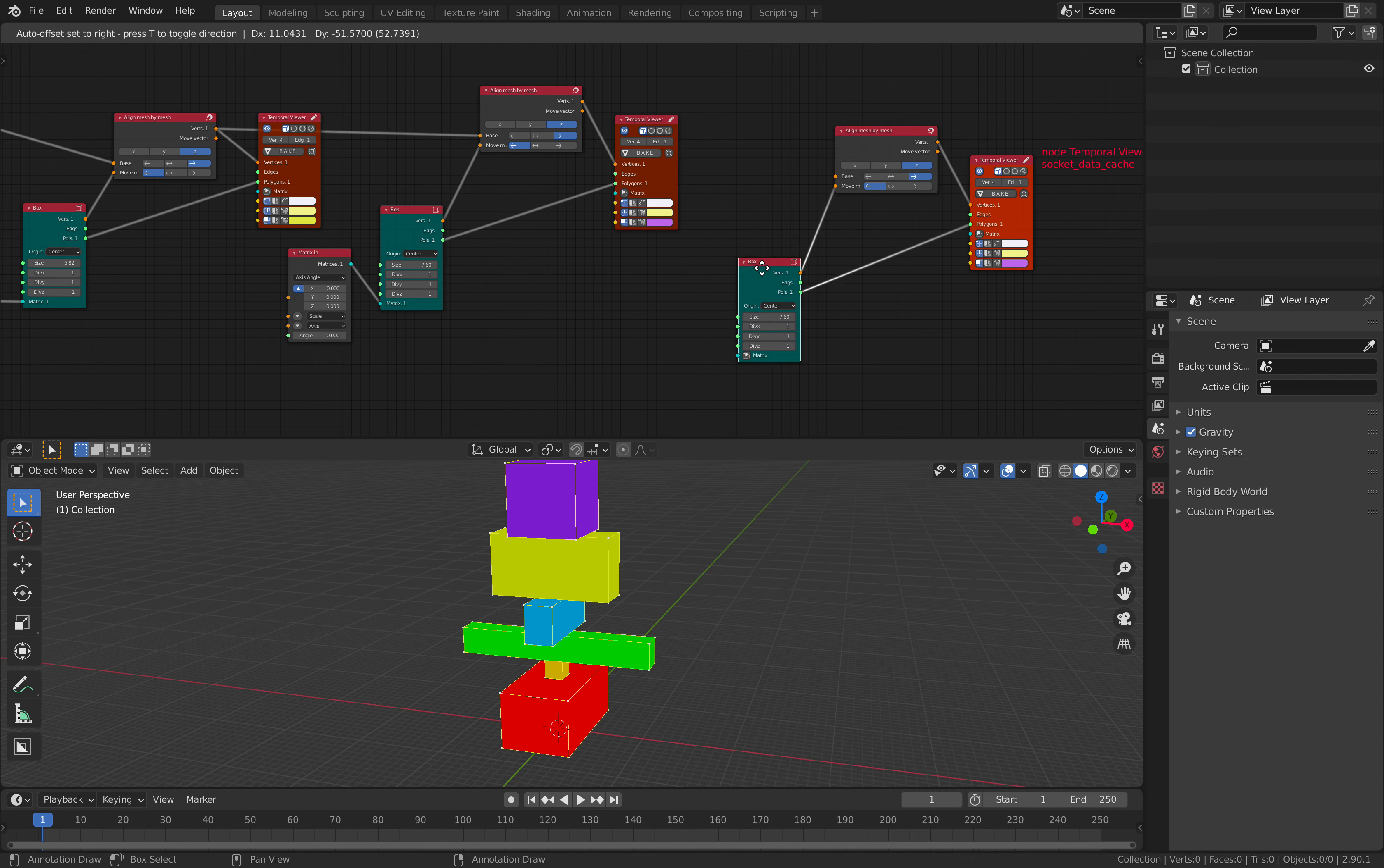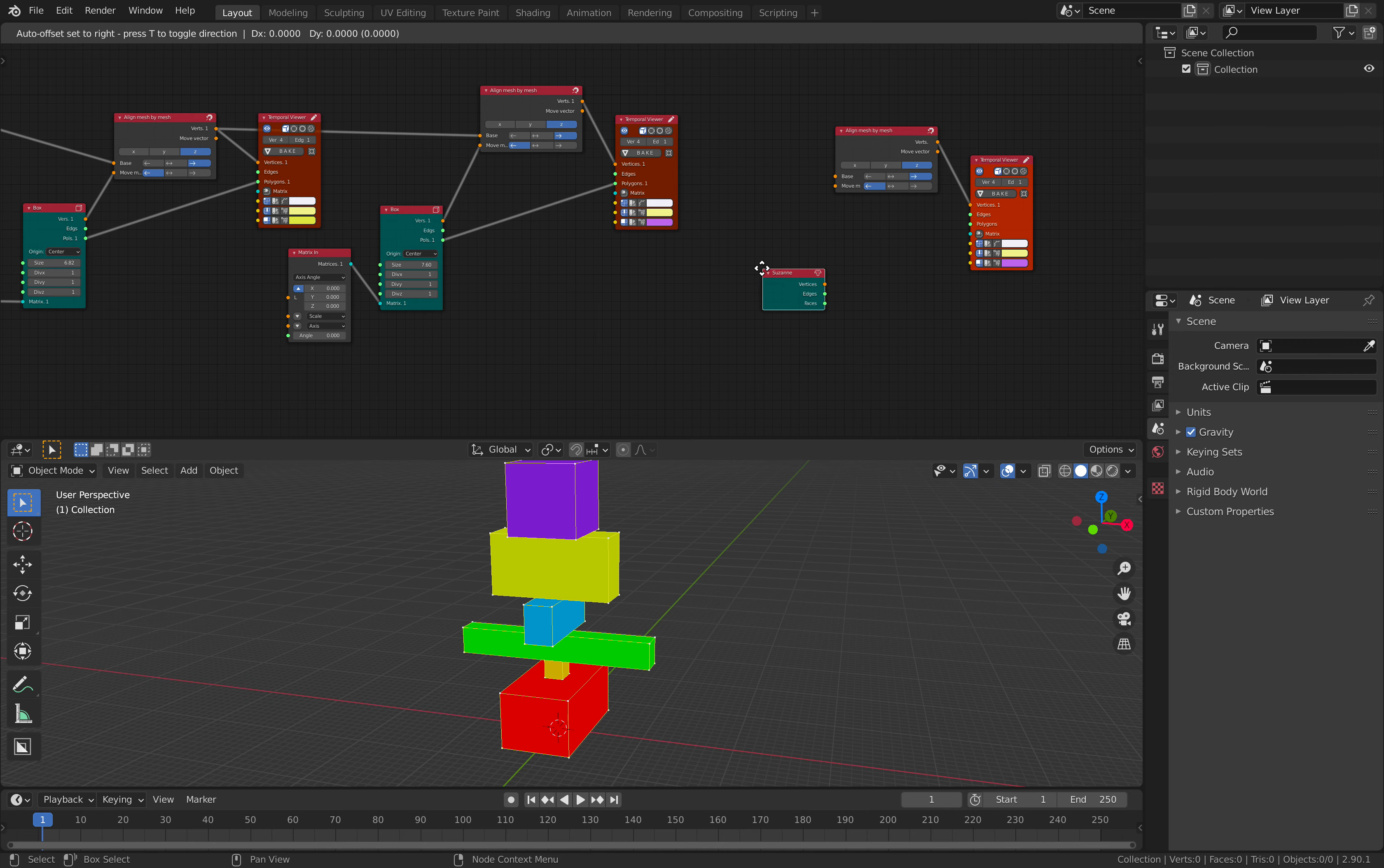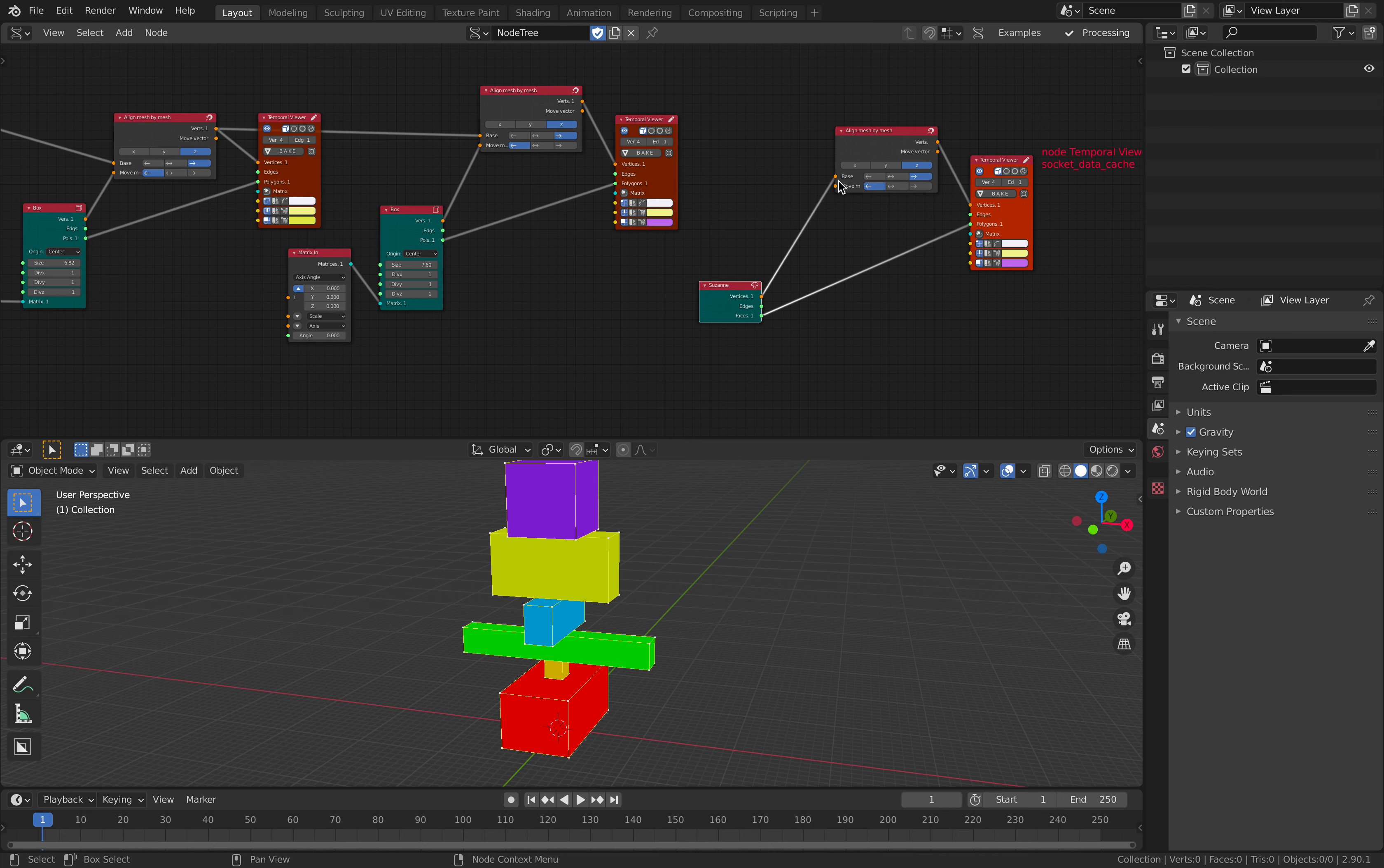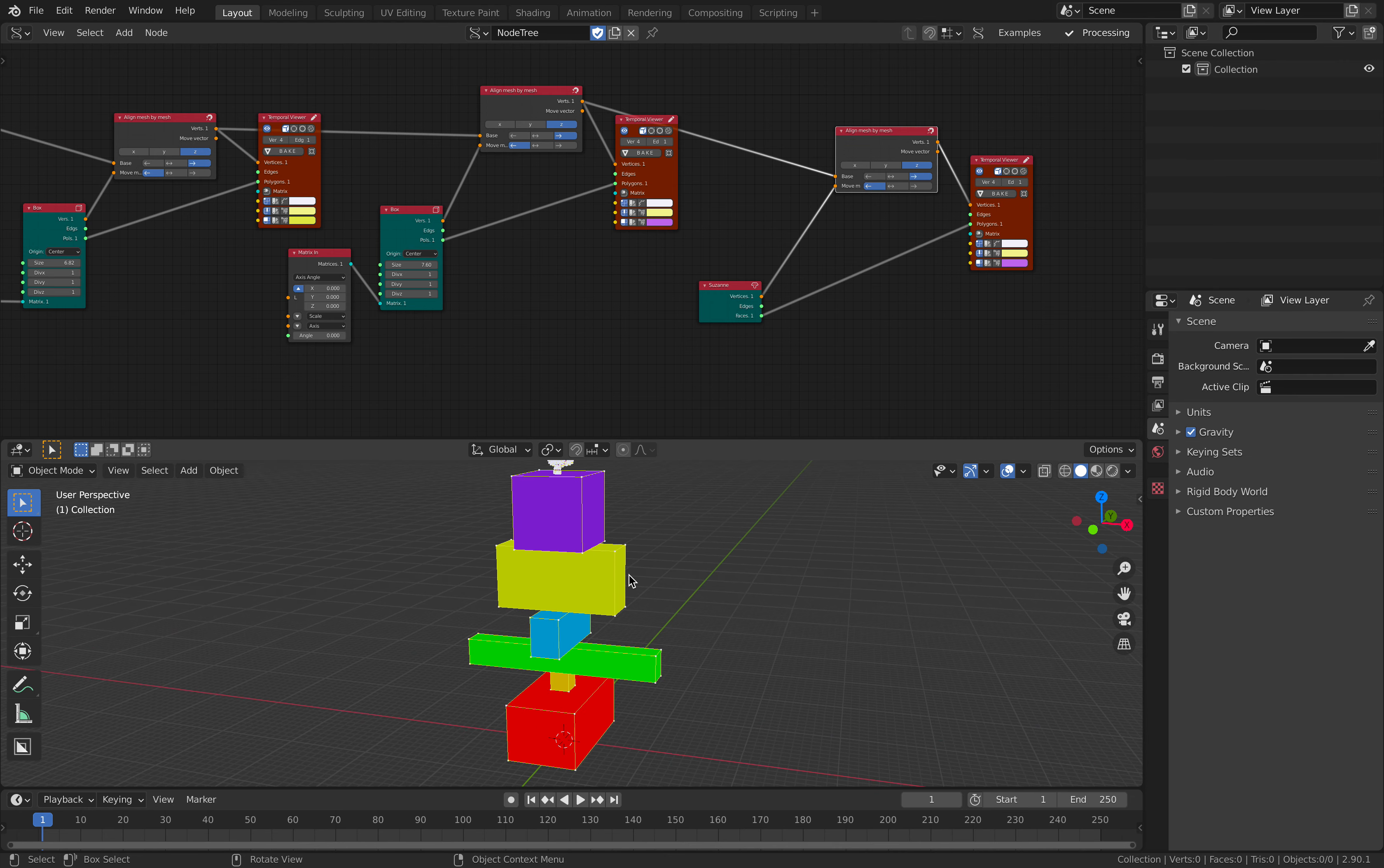But it's using the bounding box of the previous one. So let's say, instead of using a box, Suzanne. This is going to be the one that moved. This is going to be the base.